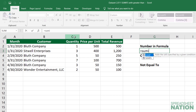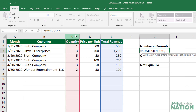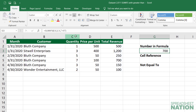Let's type equals SUMIFS. The SUM range will be this total revenue column and let's have the criteria range be the quantity column. If we wanted to find the total revenue from customers that ordered more than five, we could type quotation marks, greater than five, and then close that quotation mark and close the parentheses — that gives us an answer of 700.